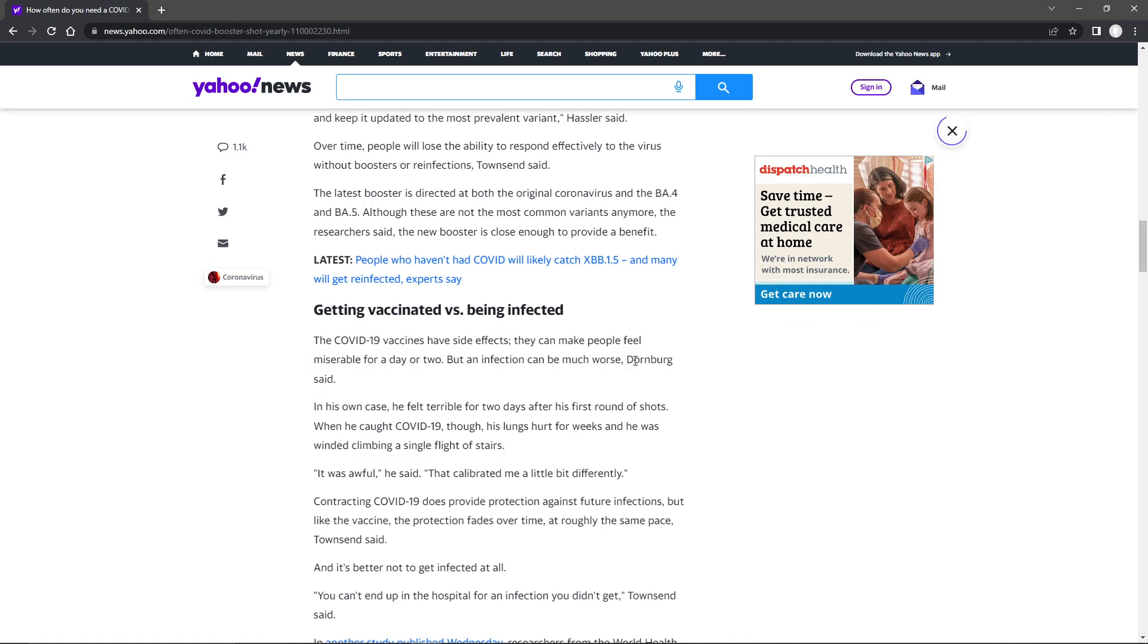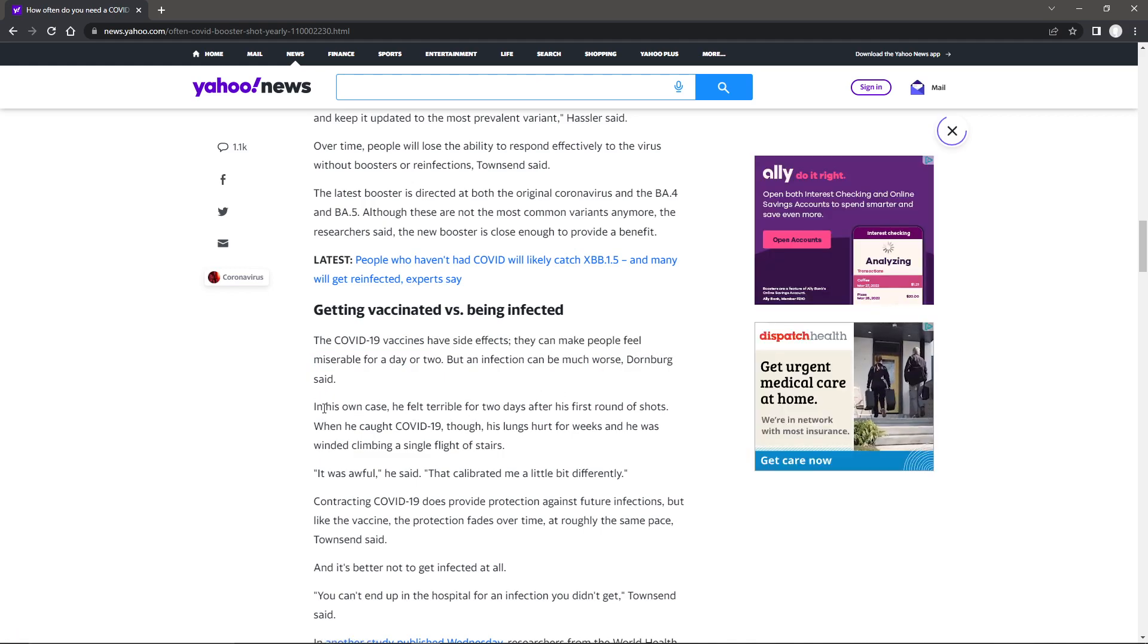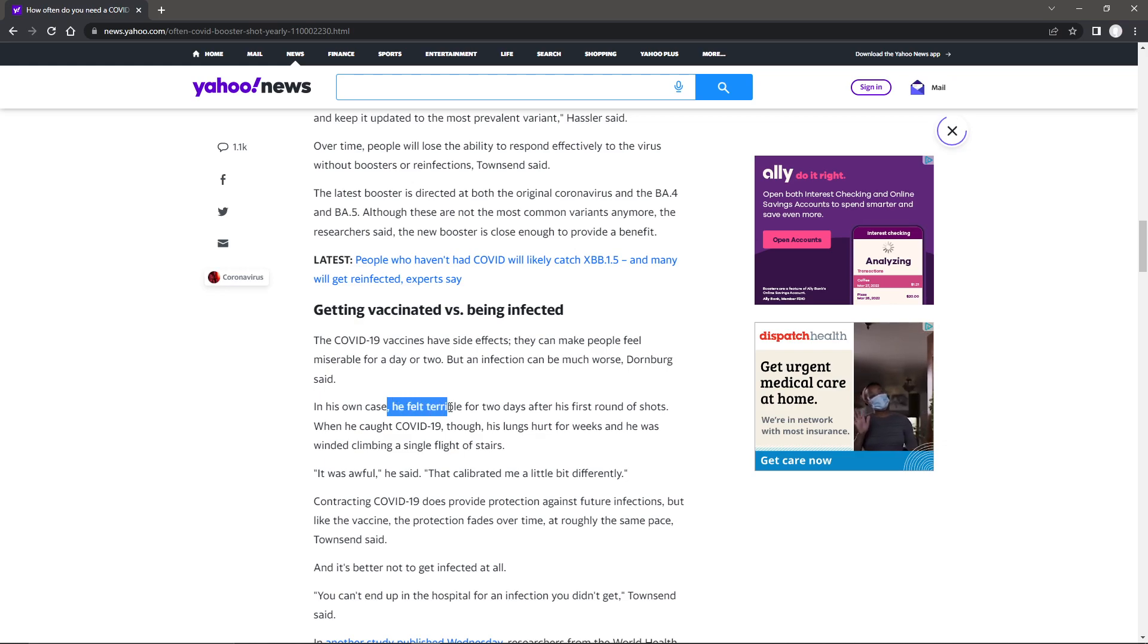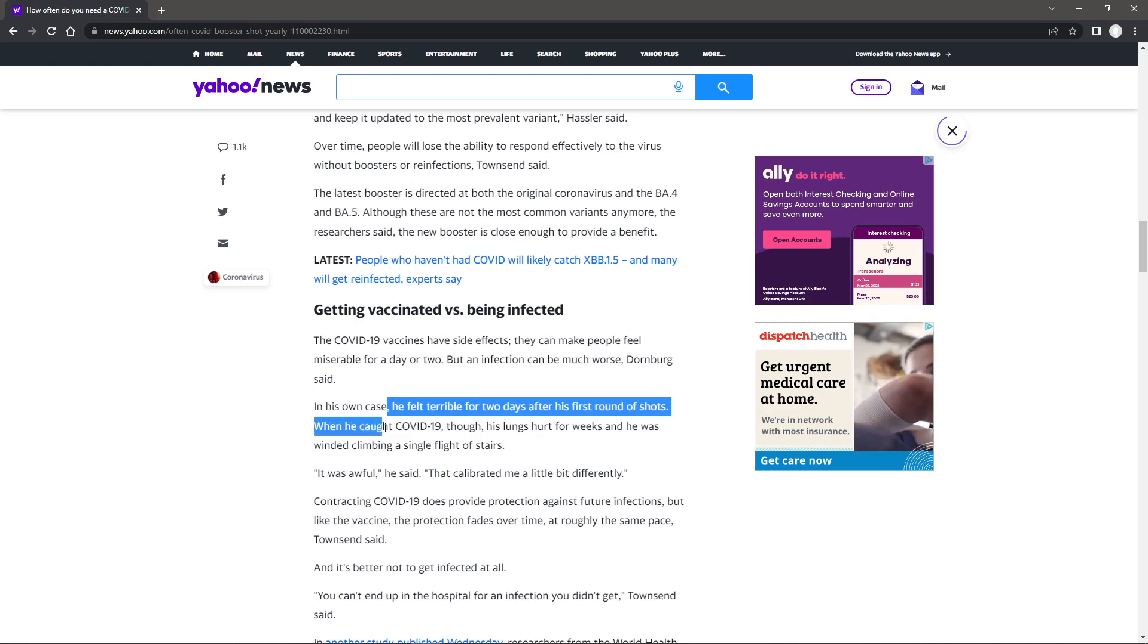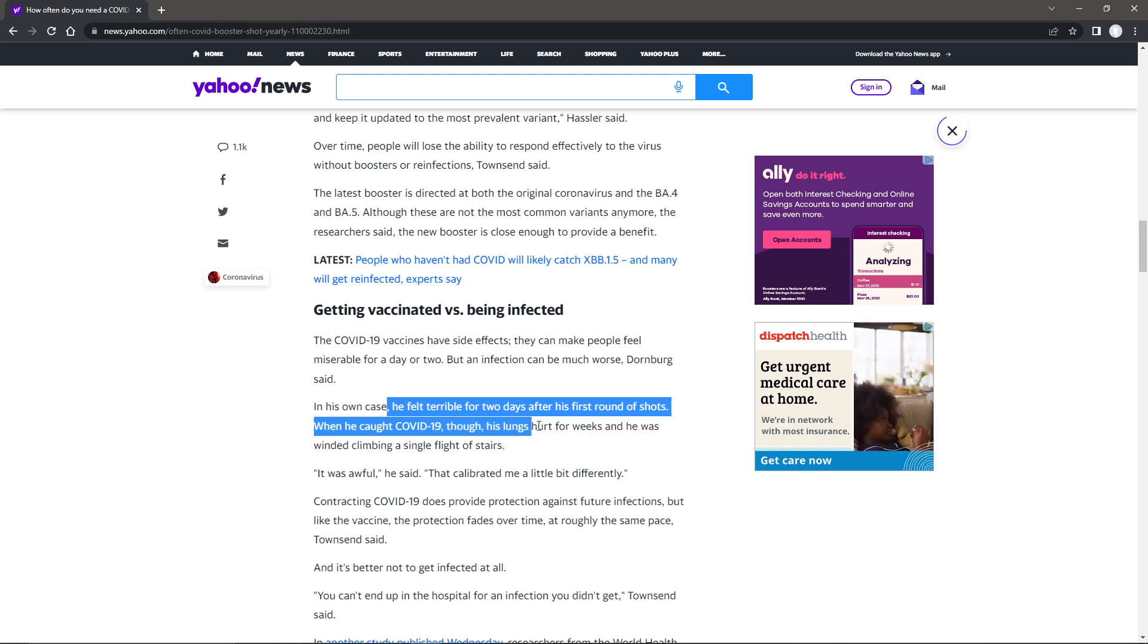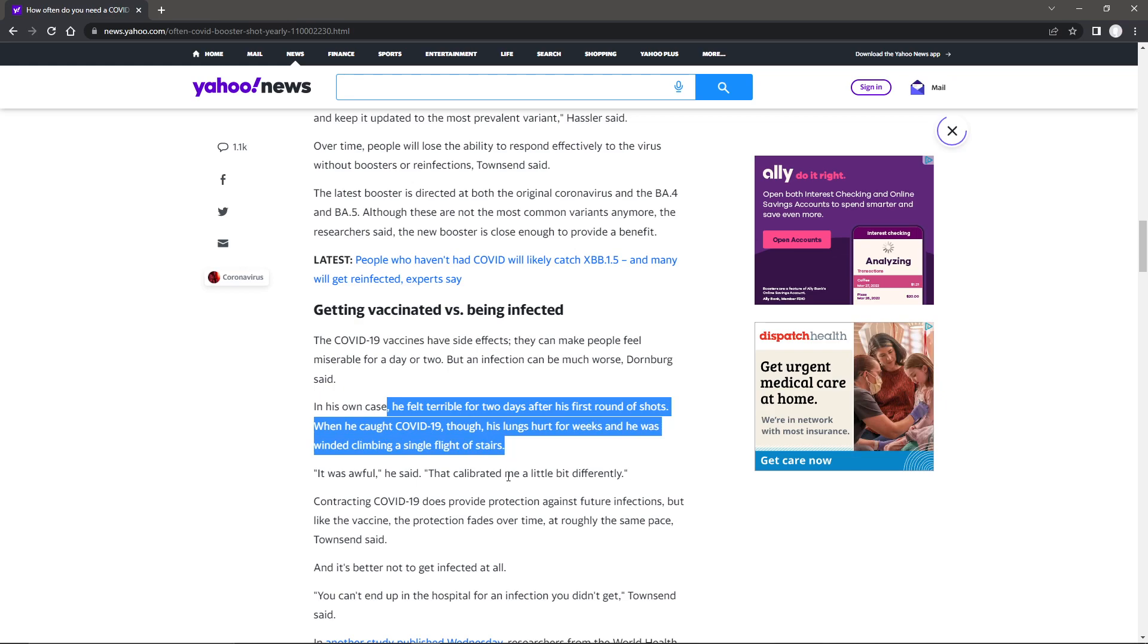Now, this is Dornberg said. I like this little part right here. In his own case, he felt terrible for two days after his first round of shots. When he caught COVID-19, though, his lungs hurt for weeks and he was winded climbing a single flight of stairs. Hold on a second.